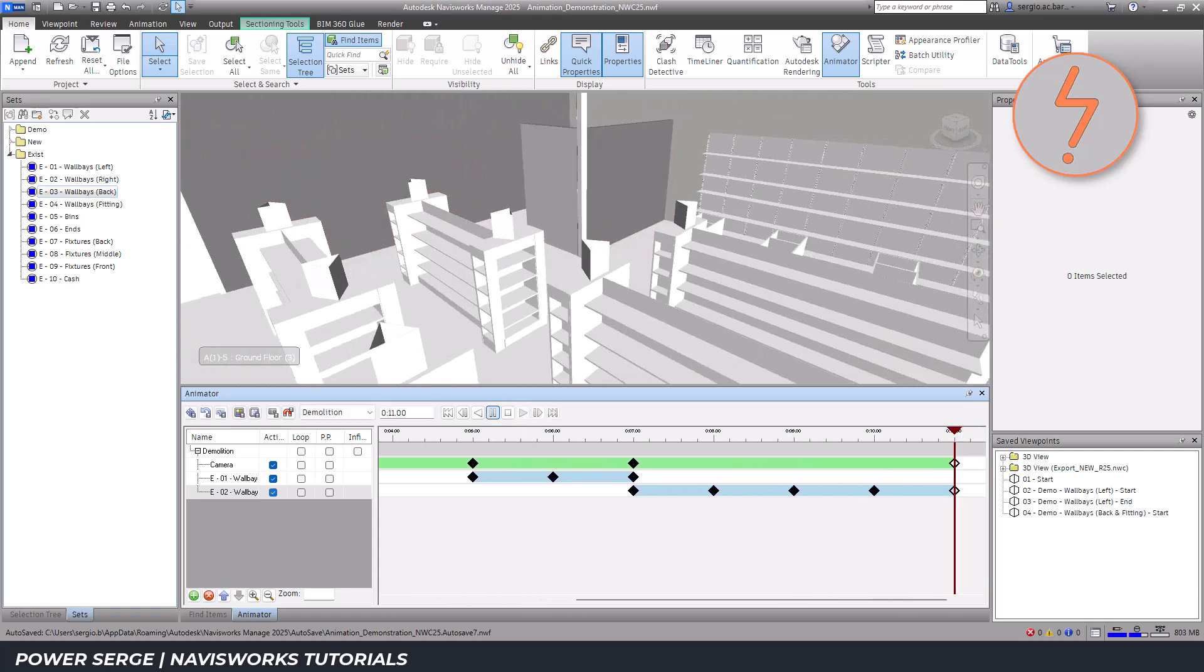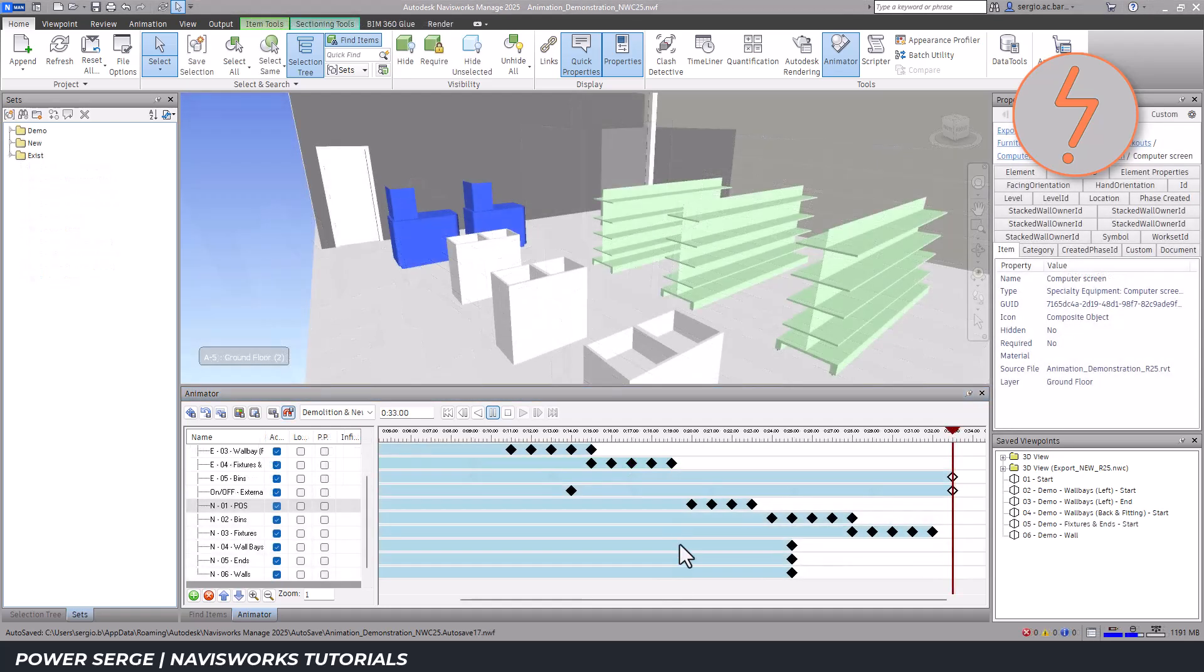With the demolition portion of the animation complete, I add the new elements. Using the same methods demonstrated earlier, I create selection sets for these elements.